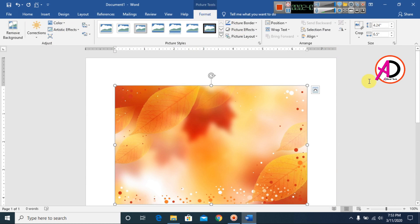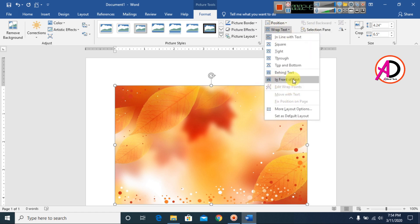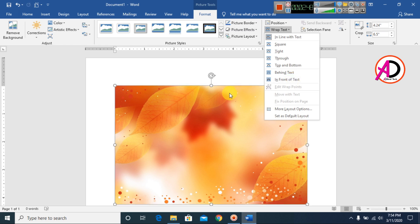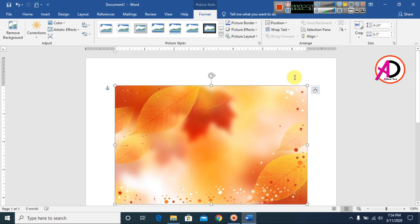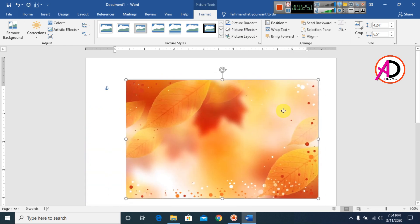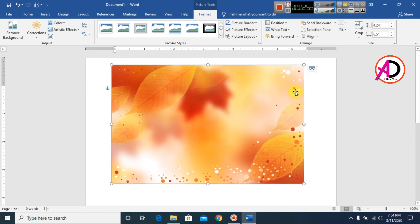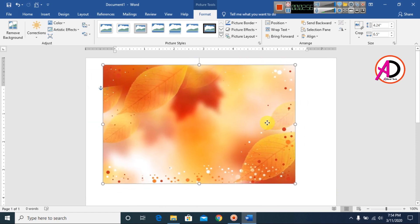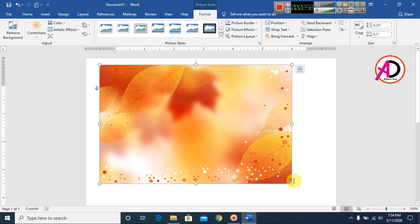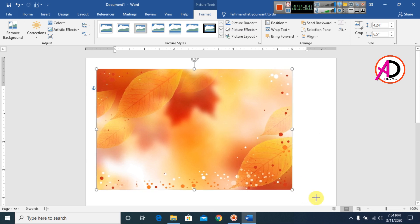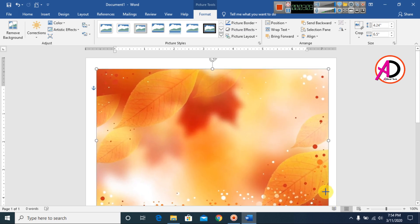I click Wrap Text and then click 'In Front of Text.' You can see here — click 'In Front of Text' like this. Now you can easily drag this picture anywhere, and you can decrease or increase its size like this.